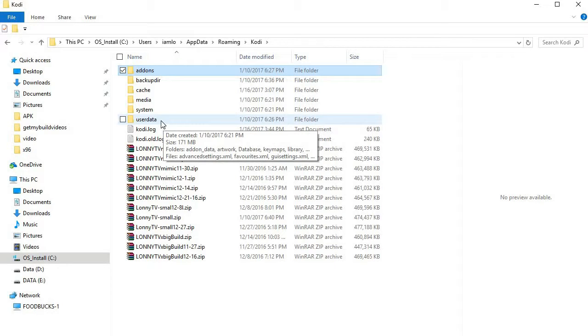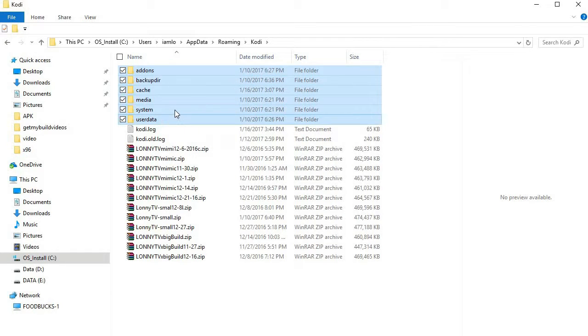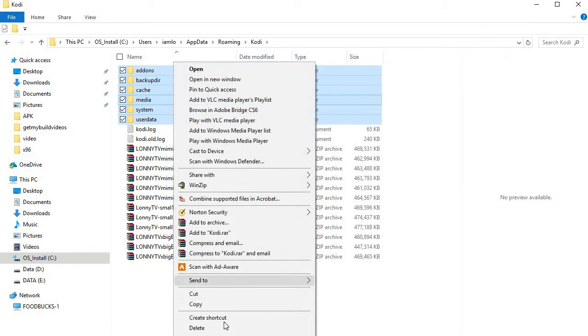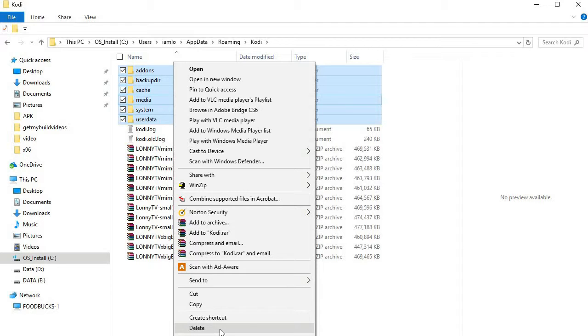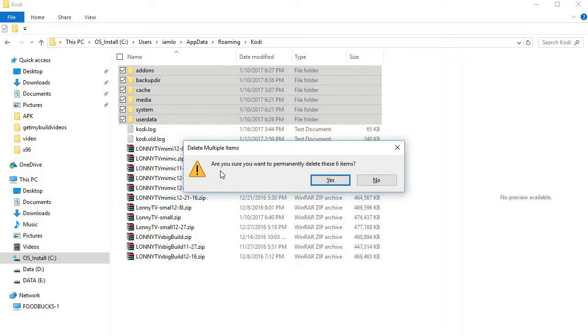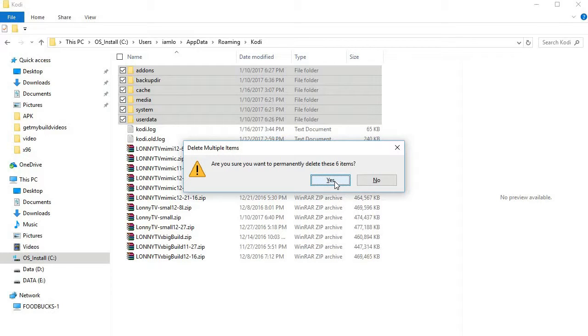Now right-click, and then before you hit the delete, you want to hold down the shift key again. And this will force a permanent delete when you hold down the shift key. So this will be gone, there's no coming back. And I do recommend just doing that this way.